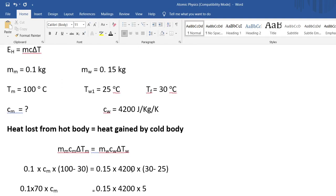Using the principle that heat energy lost equals heat energy gained: mass of metal (0.1) times c_m (unknown specific heat capacity) times the change in temperature the metal went through — the initial temperature was 100 degrees Celsius and the final temperature is 30.